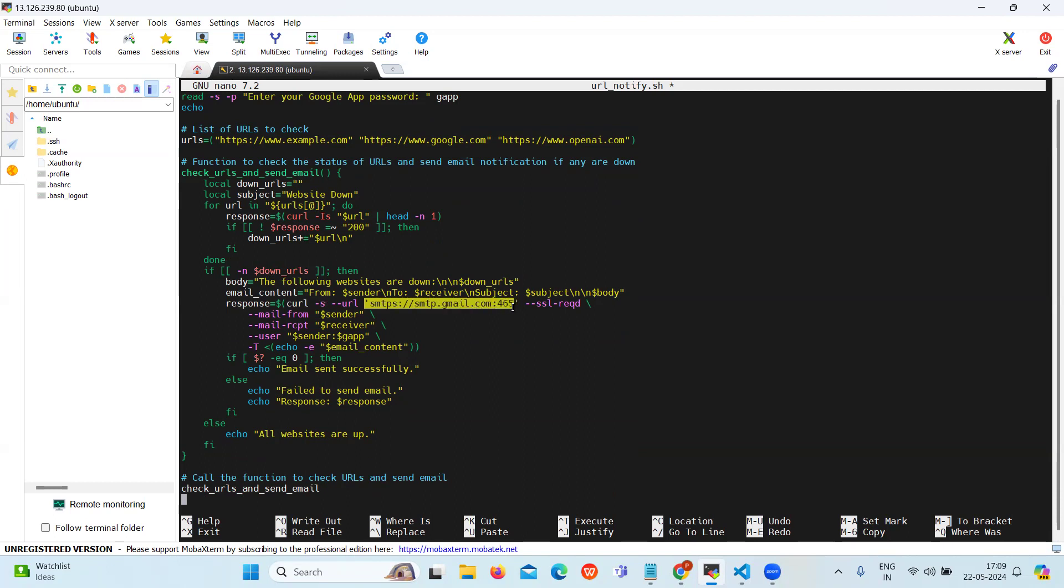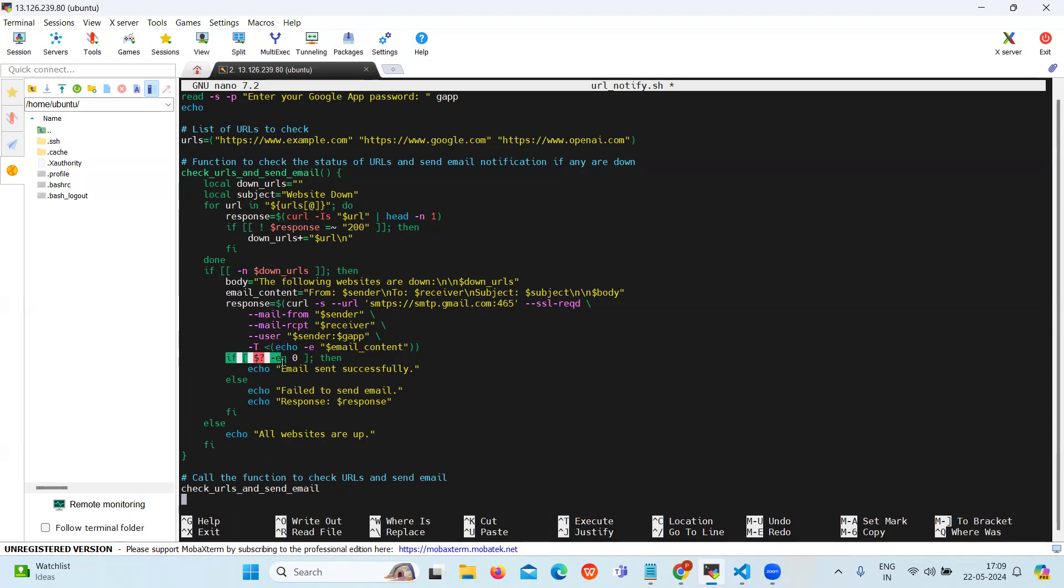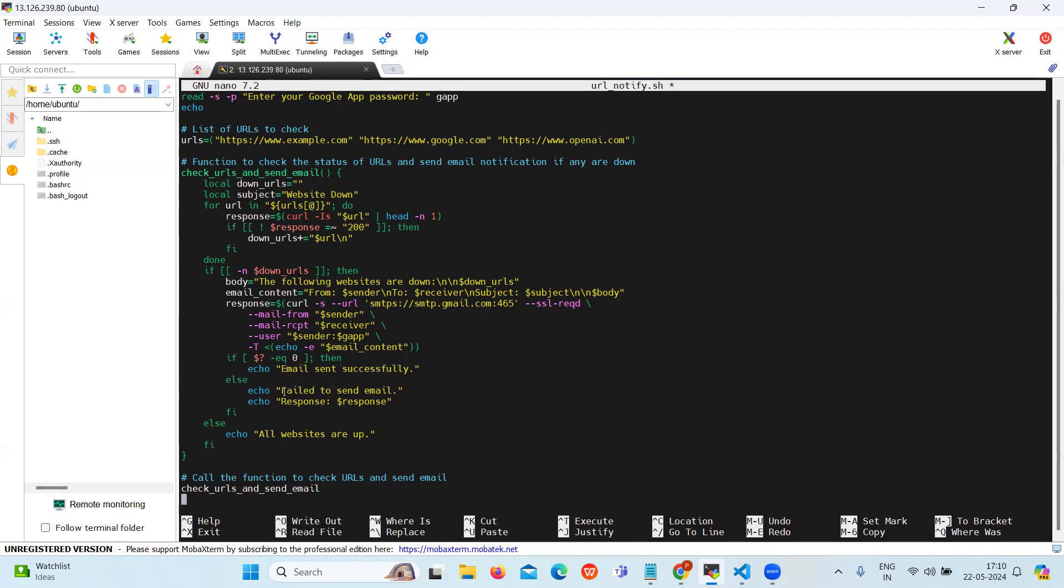The sender and receiver email addresses along with the app password are provided for authentication using the --user option. Then the script checks for the exit status, and if it is equal to zero then it will return the message email sent successfully. And if not it will return the message failed to send the email.